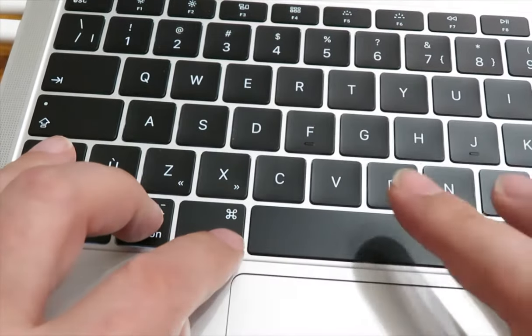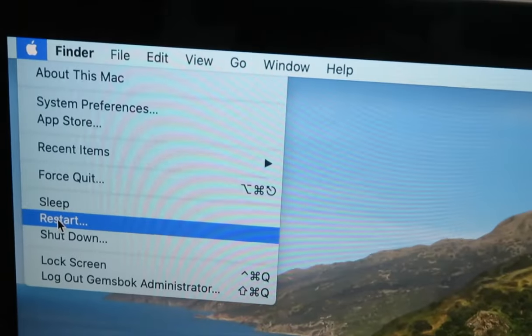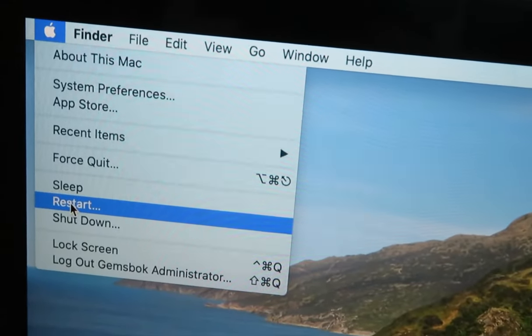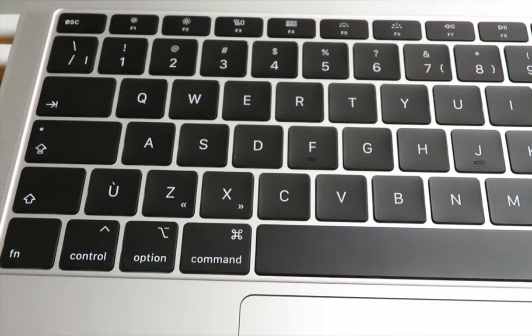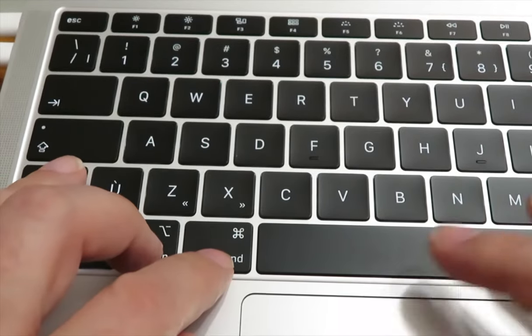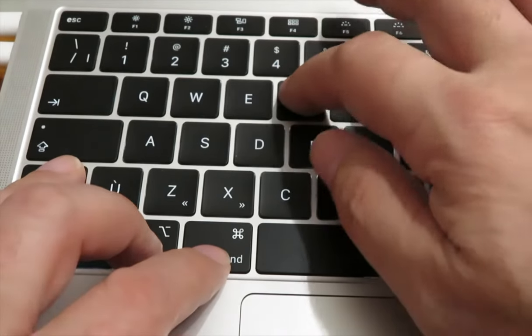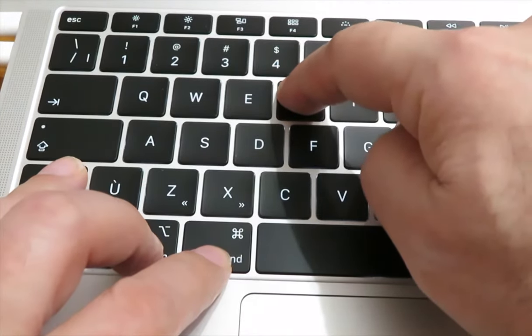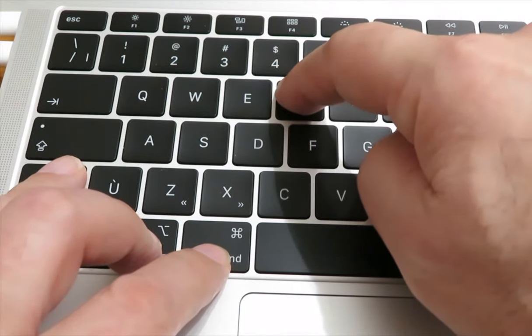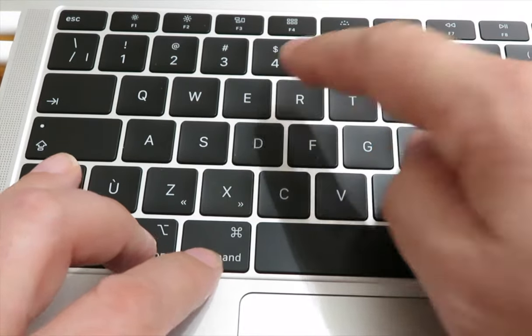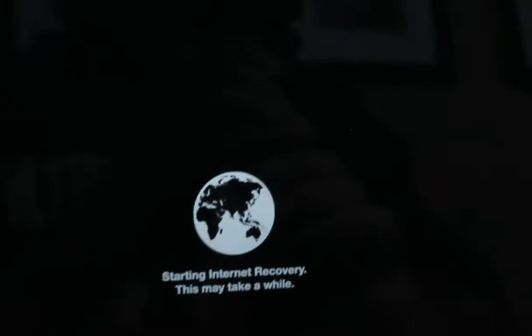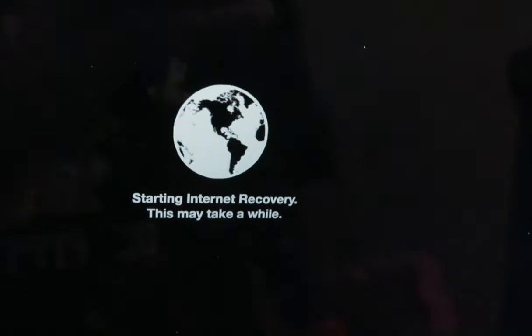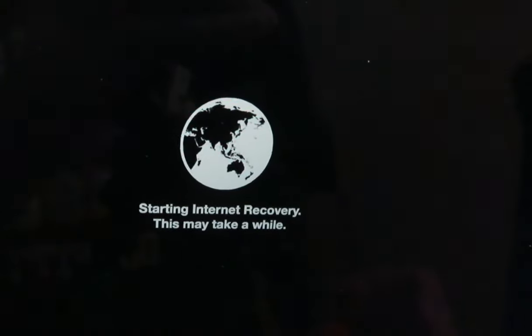I'm going to choose reboot from the Apple menu, and then as soon as you press that you have to hold down these keys and keep the keys held down until you see the system loading. In this case it says 'Starting Internet Recovery, this may take a while.'